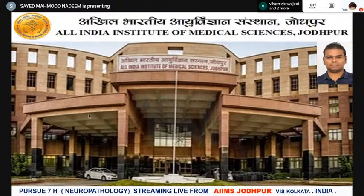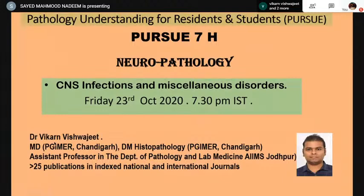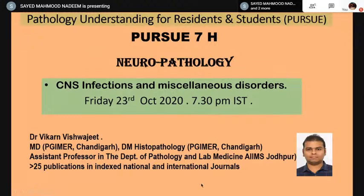Good evening, everybody. Welcome to this evening's episode of Pursue. Today we have neuropathology Pursue 7H, streaming live from AIIMS Jodhpur via Kolkata. We have with us Dr. Vikran Viswajit, who is an MD from PGI Chandigarh, DM Histopathology from PGI Chandigarh, presently an assistant professor in the Department of Pathology and Lab Medicine, AIIMS Jodhpur. He has multiple publications in national and international journals. Today's topic is CNS infection and miscellaneous disorder.